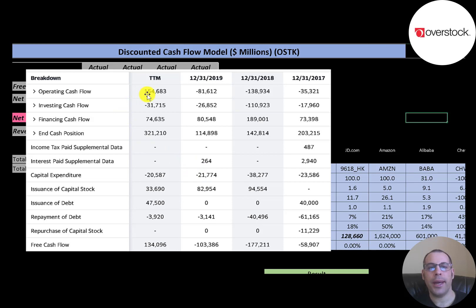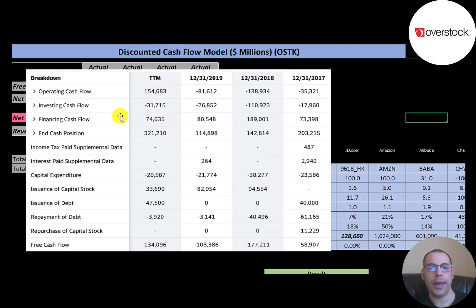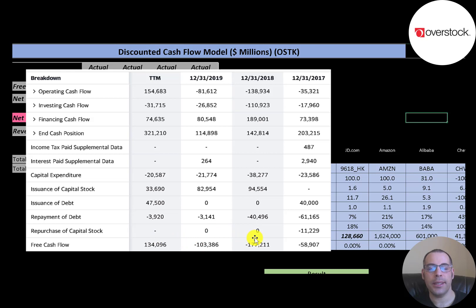This is the statement of cash flows. The top line is operating cash flow — that's how much cash the company generates from its operational business. Then you have capital expenditures, which are investments in property, plant, and equipment. When you combine operating cash flow and capex you get your free cash flow. The company generated a pretty good amount of free cash flow in the trailing 12 months, much better than prior years.